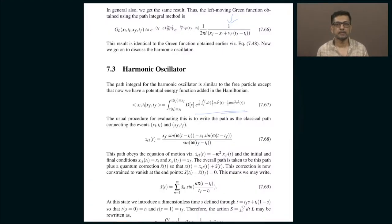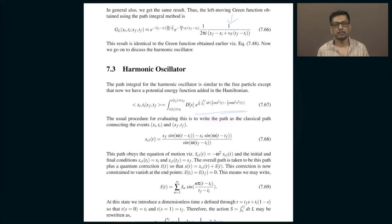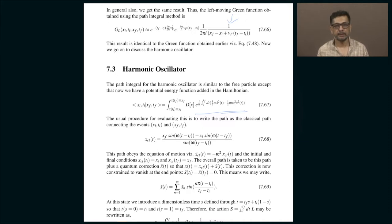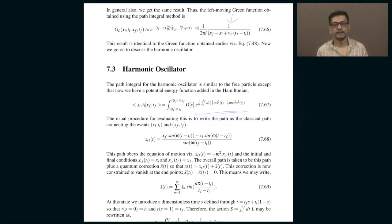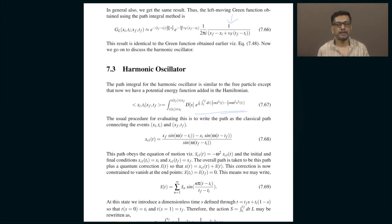Today's lecture continues our discussion of path integrals of a single quantum particle. Recall from the last class: the path integral approach finds the propagator, meaning the probability amplitude of finding a particle at position xf at time tf, given that the position of the particle was xi at time ti.